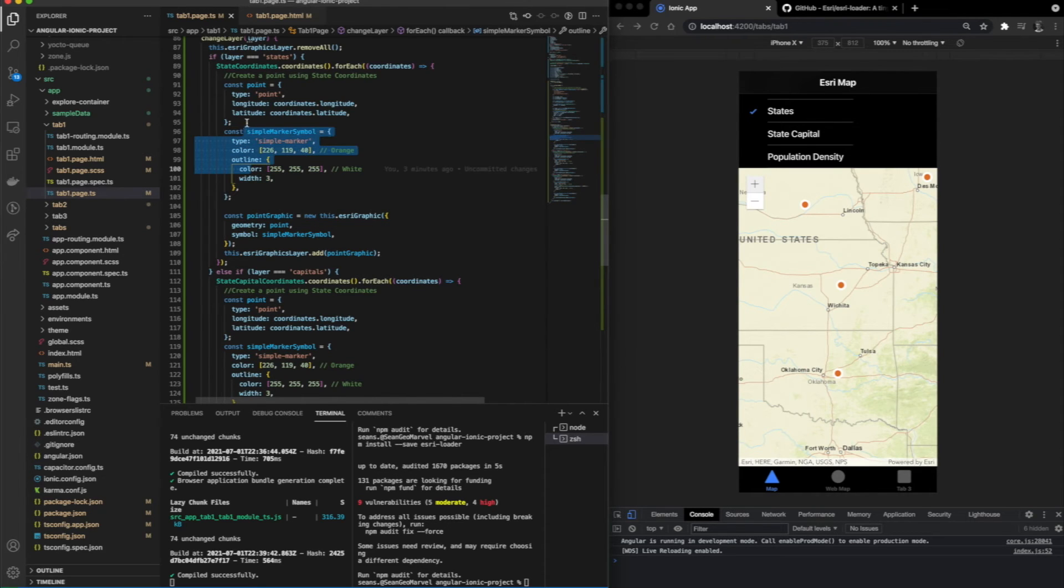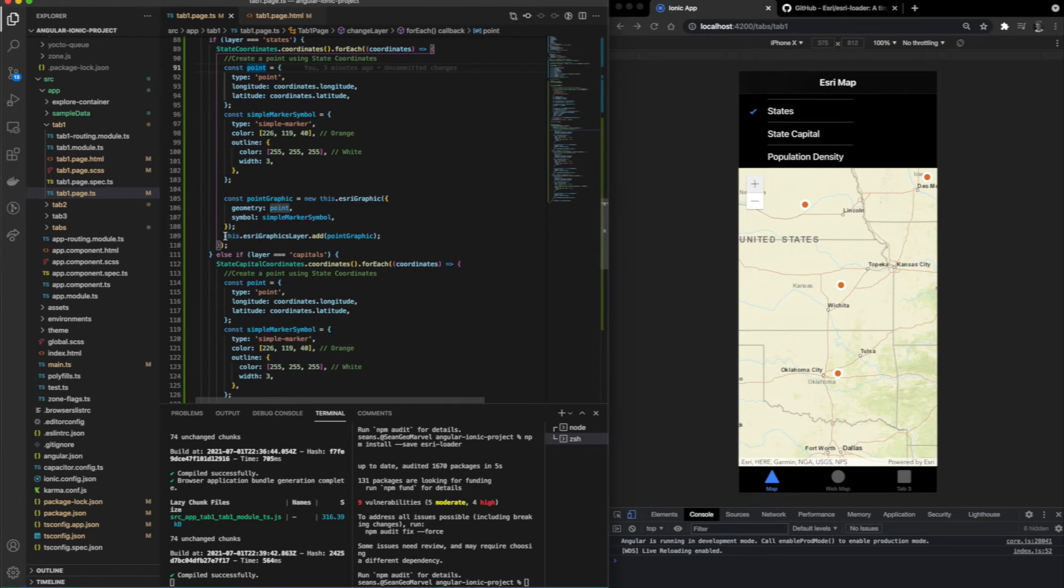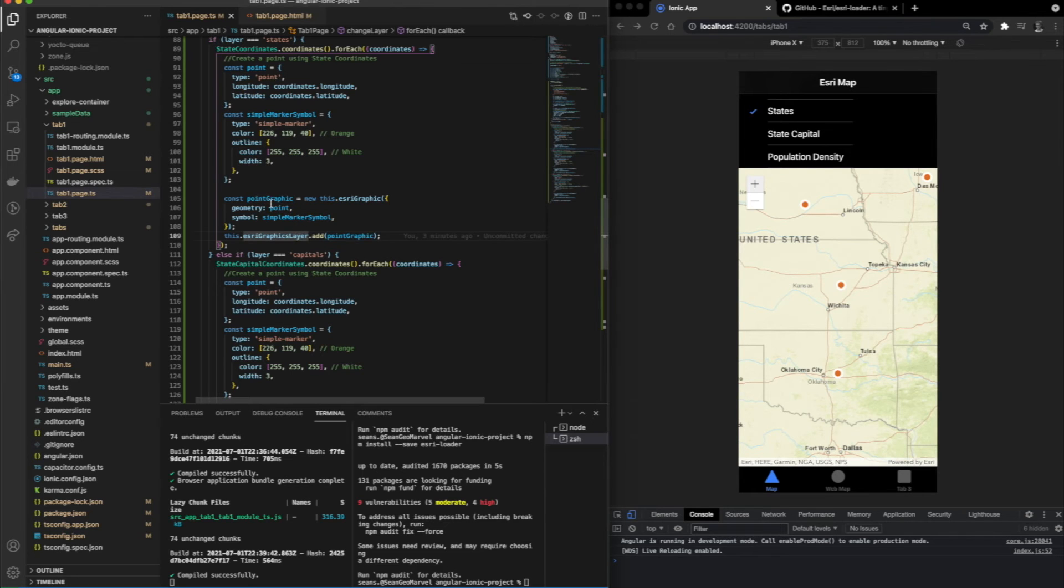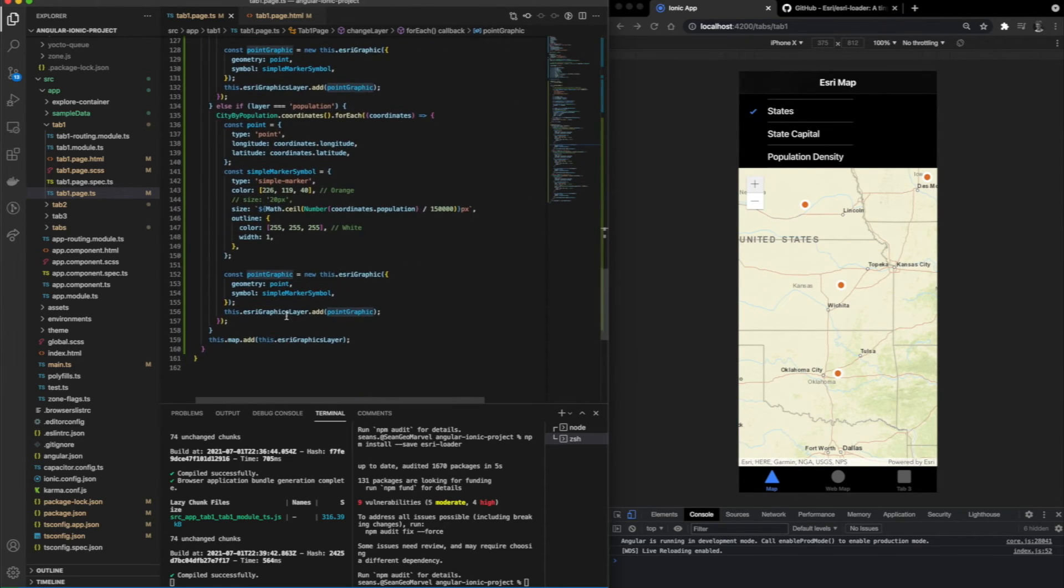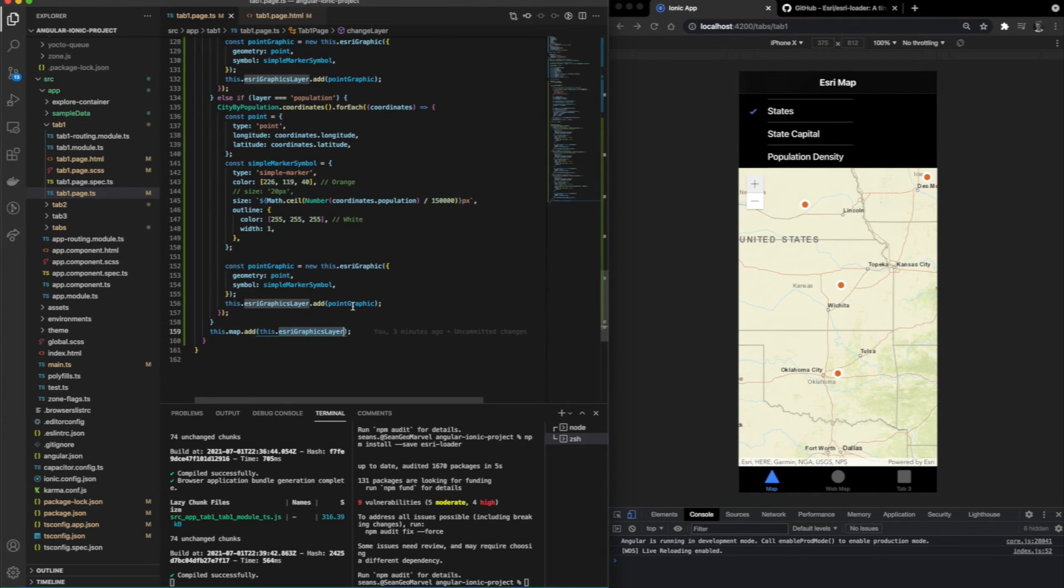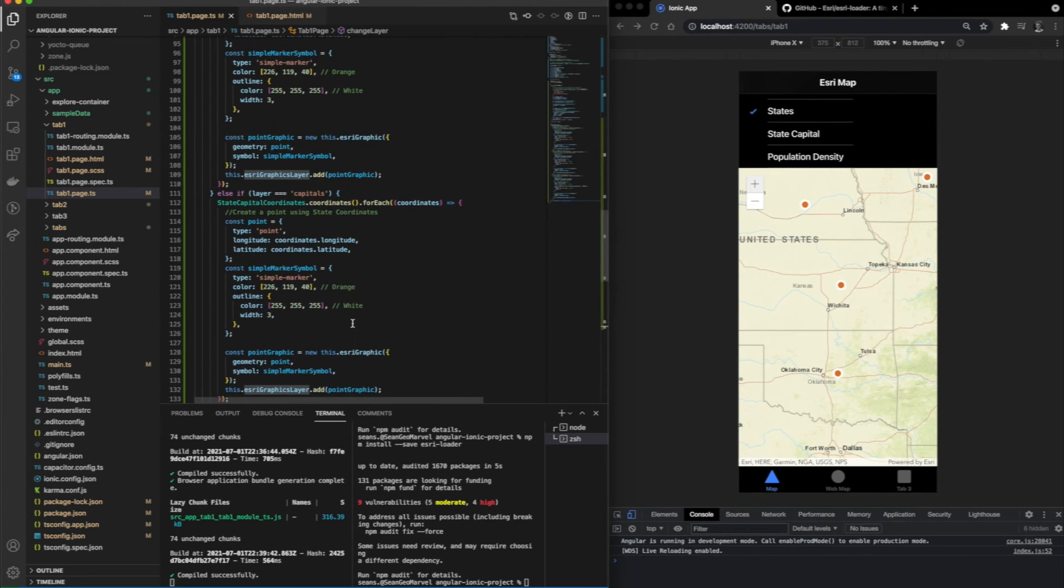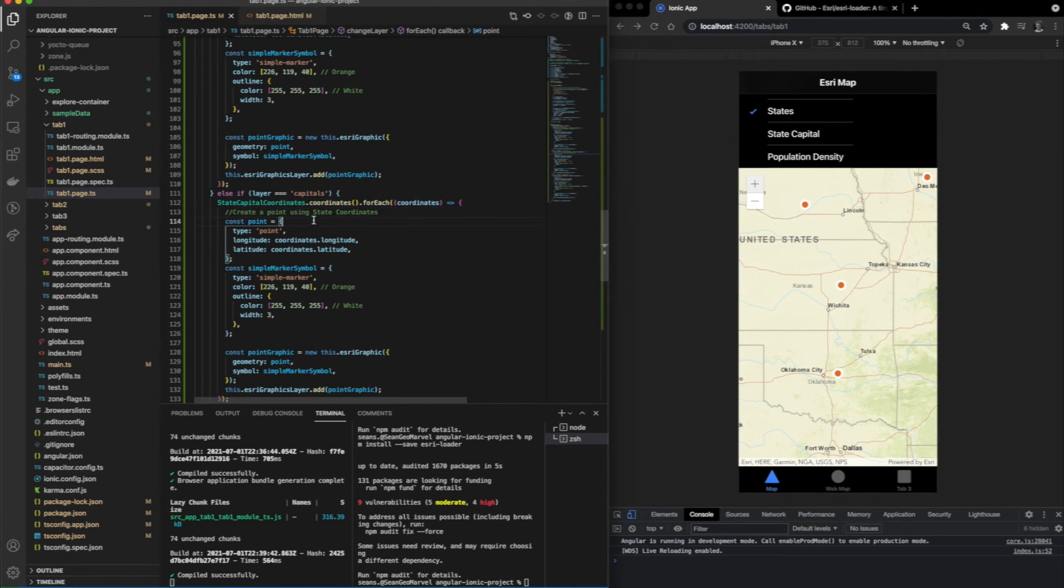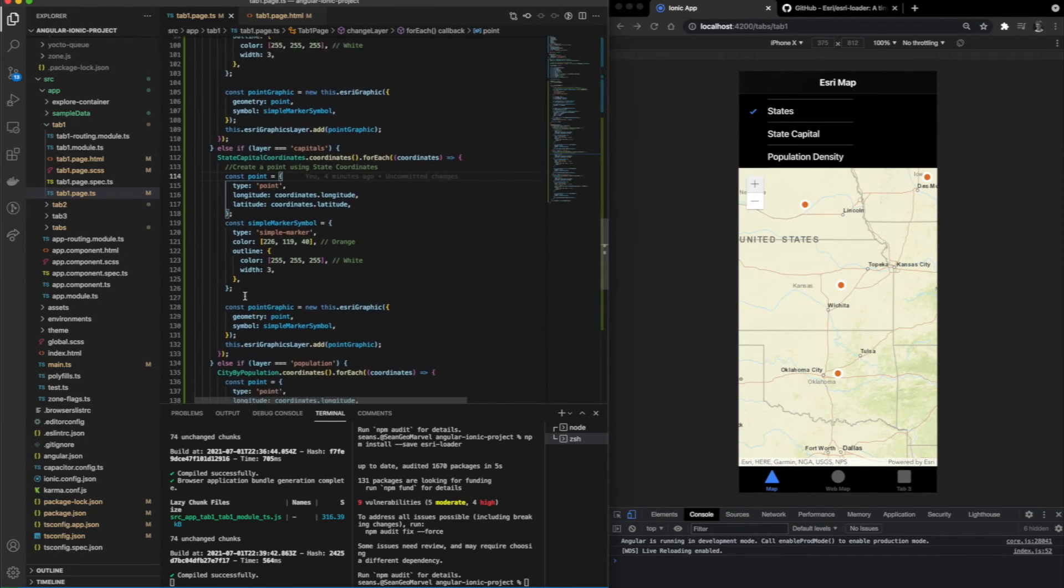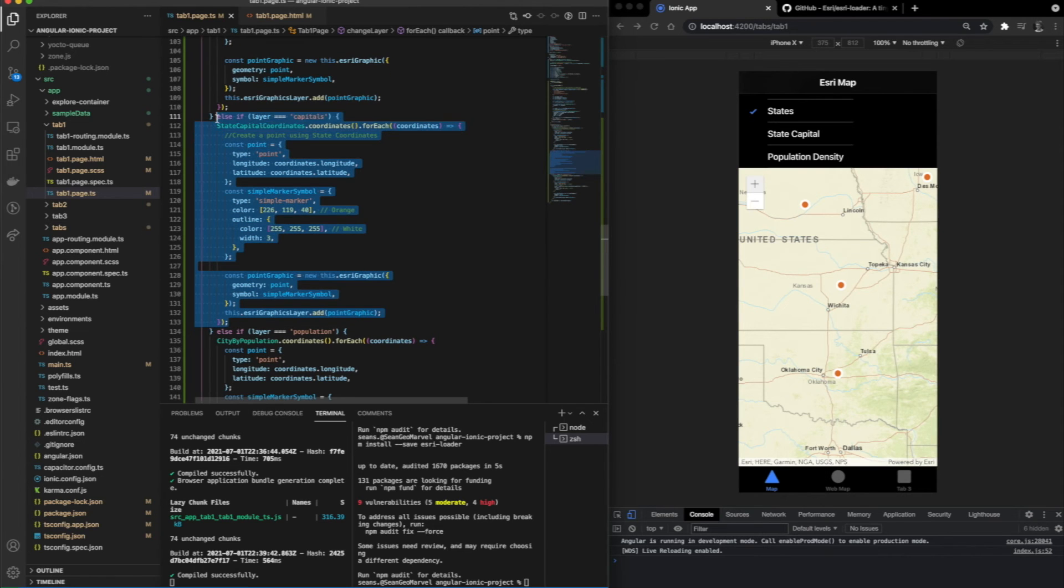The point graphic is being used to plot every individual point, and then it is added to the data layer. We're using the pointer marker symbol to define how we want to display the points on the layer. The last step is adding that point to the layer itself, which we do with the graphic layer add function. Every layer we create uses the same methodology to build out each individual point. We set up some basic conditionals for capitals, states, and population density.